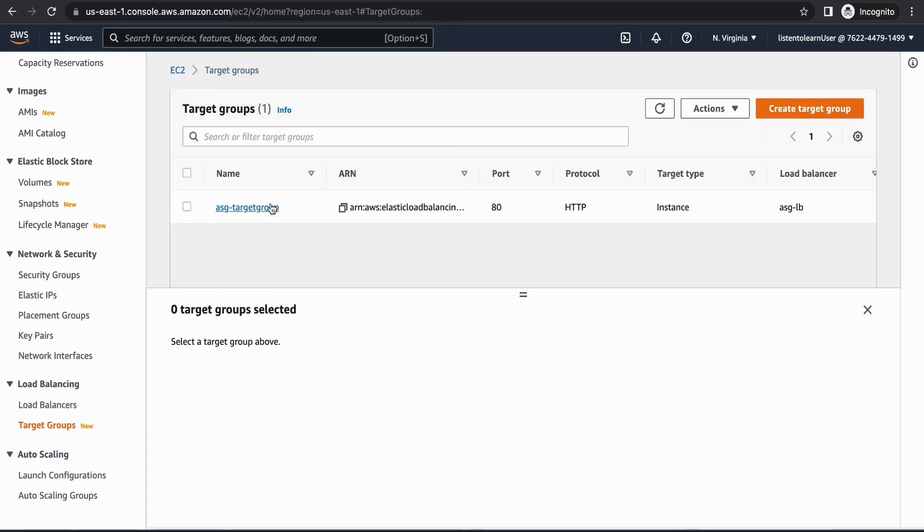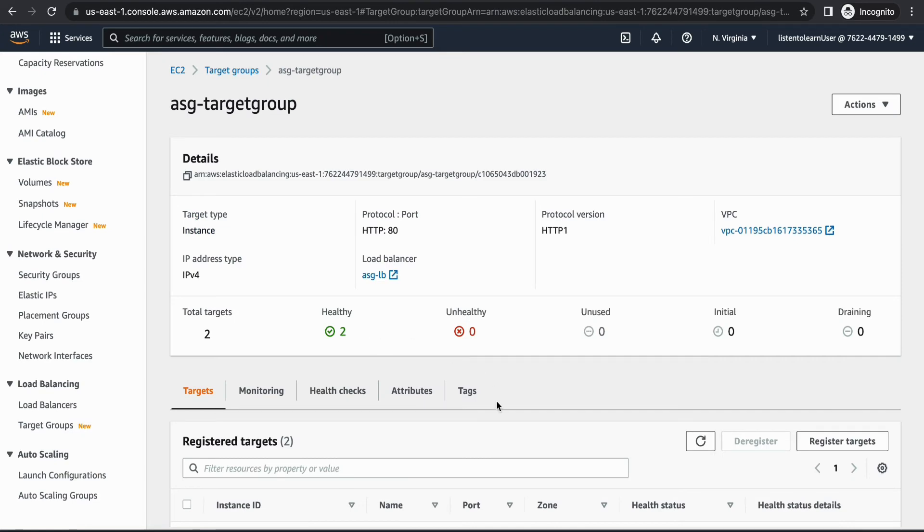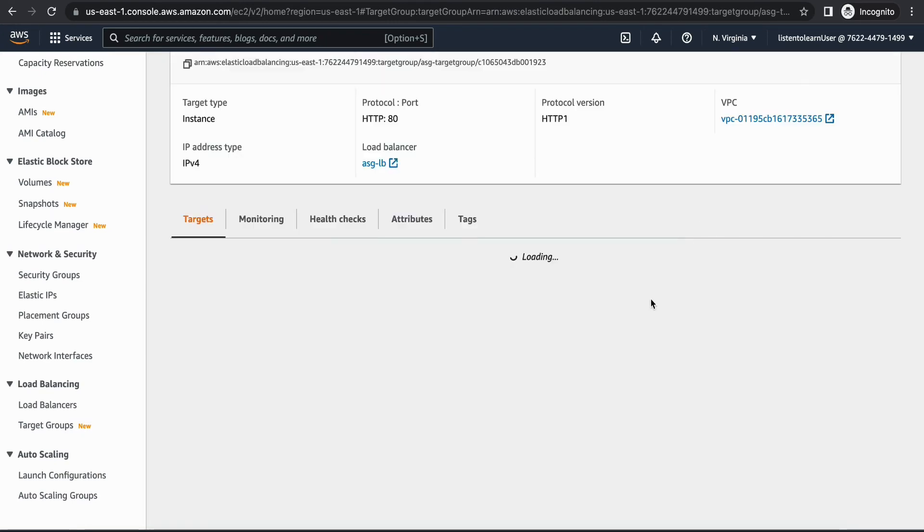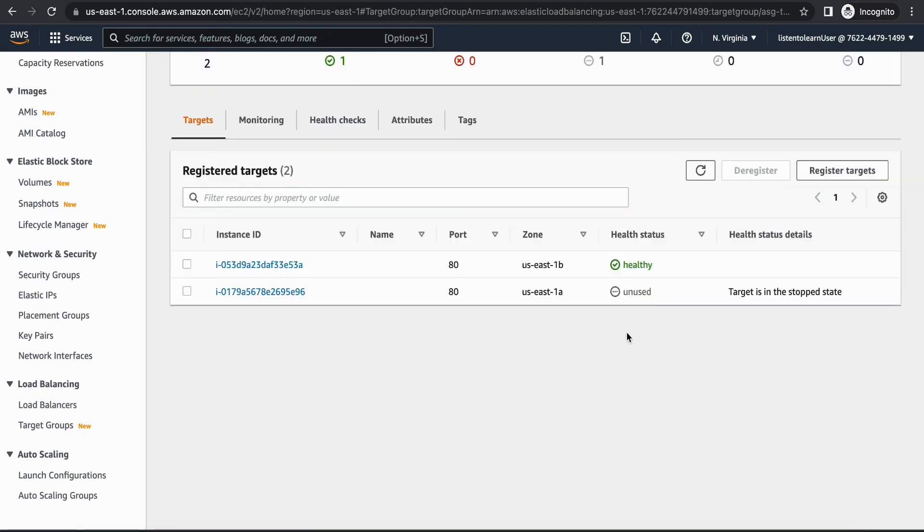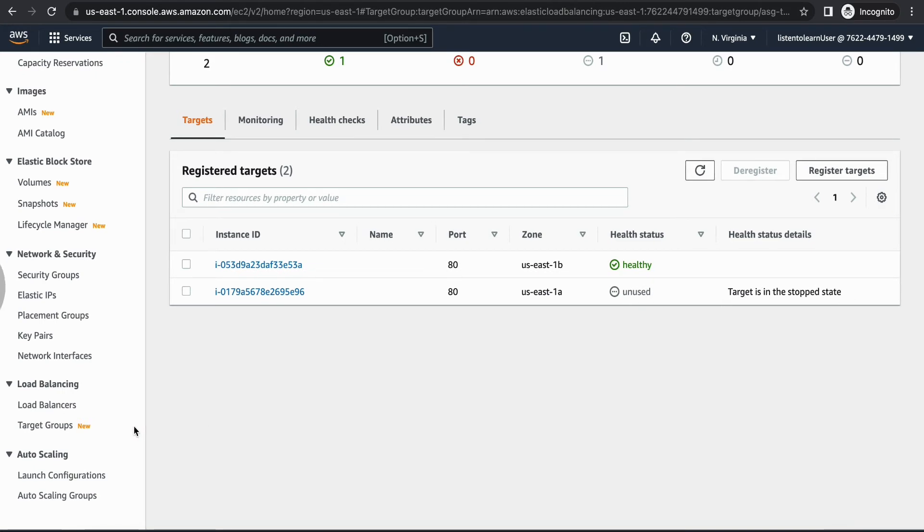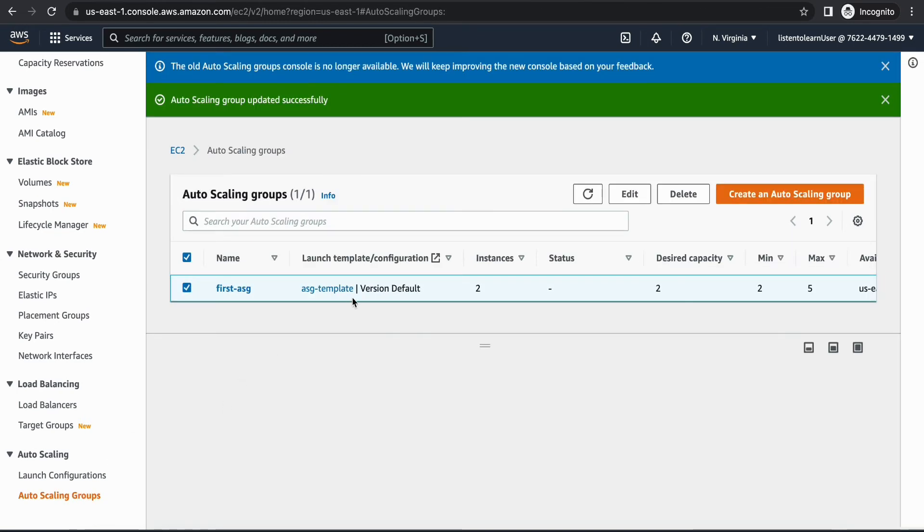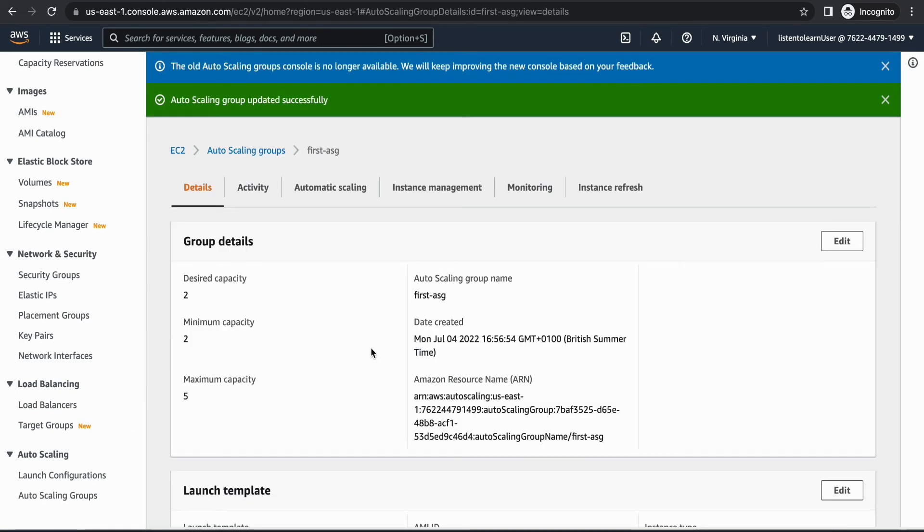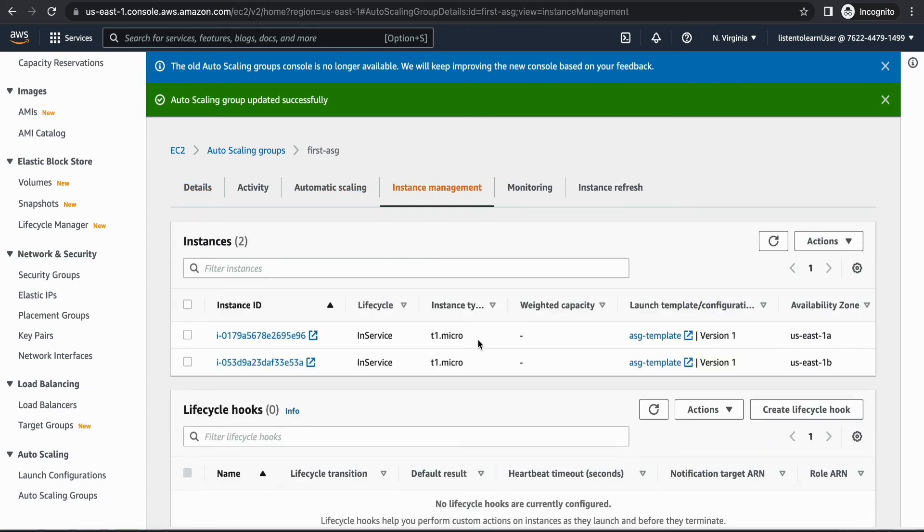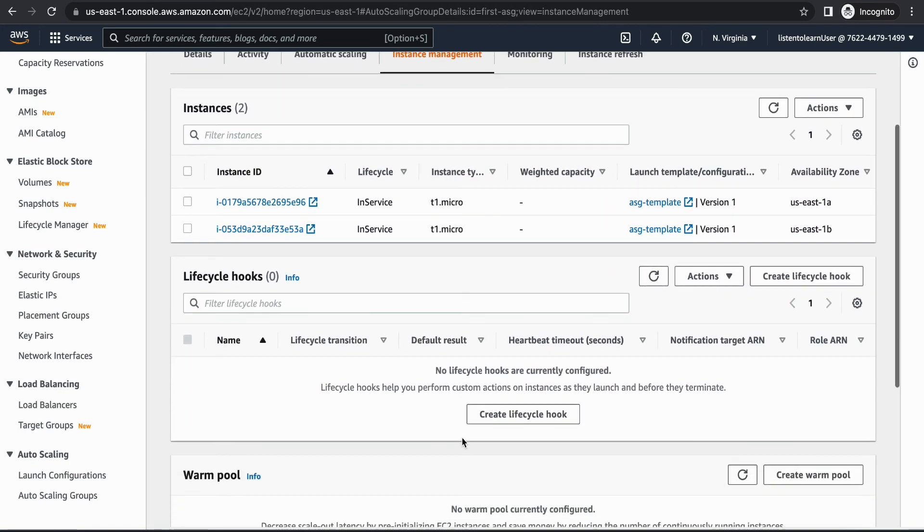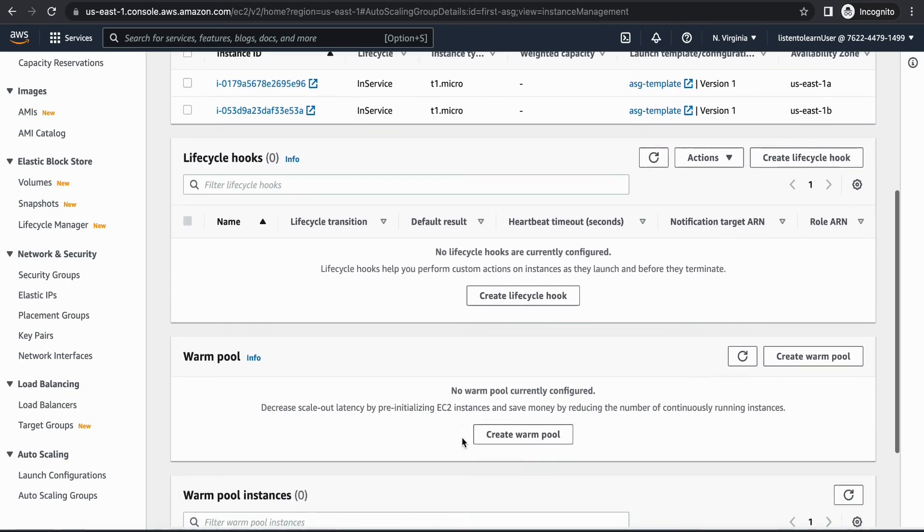If you go back to the load balancer and target groups, in the instance list if you refresh it you will find that one of the instances is unused now. This is because the target is in the stop state. If you go into the auto scaling groups under instance management you will see the list of instances. At the moment it's in service, it still didn't detect that it's stopped. We have to just give it a minute.